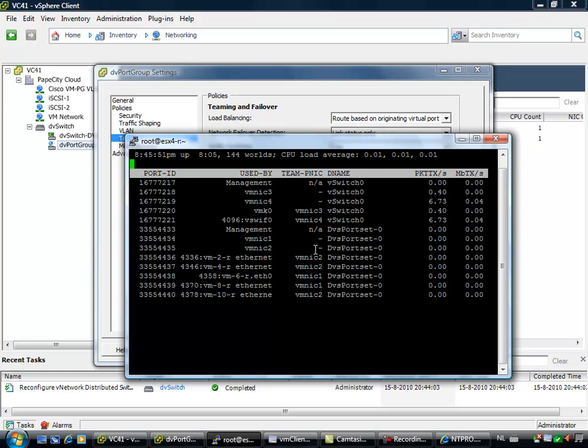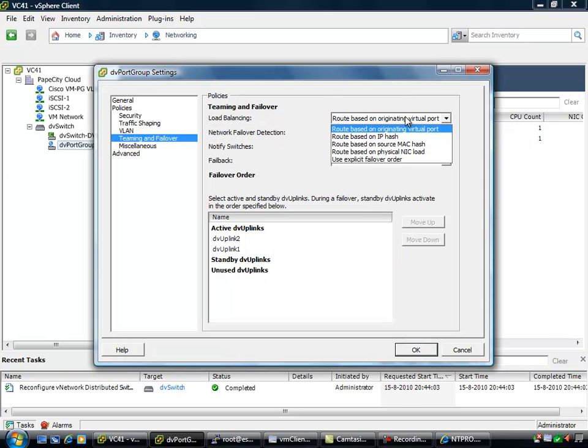And if, for instance, virtual machine 2, 4 and 10 are generating a lot of traffic, VMNIC 1 will not be used and VMNIC 2 will be exhausted. So there are other routing policies. There are other load balancing methods.